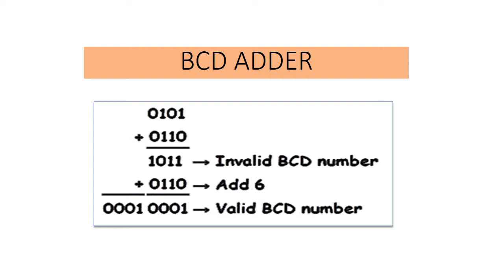Second one, determine if the sum of this addition is greater than 1001, that is decimal 9. If it is, add 0110, that is decimal 6, to this sum and generate a carry to the next decimal position.